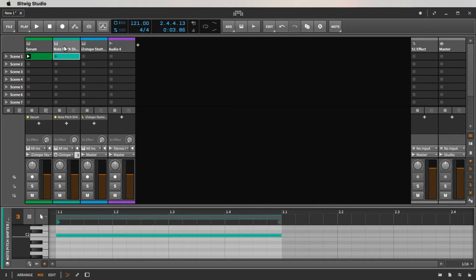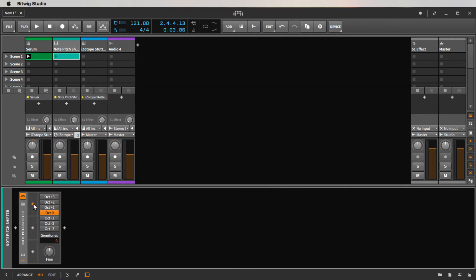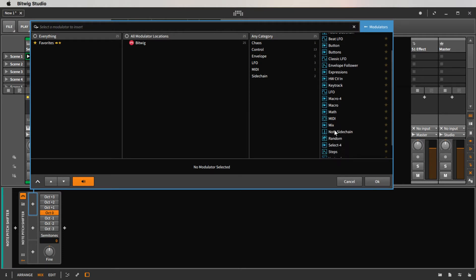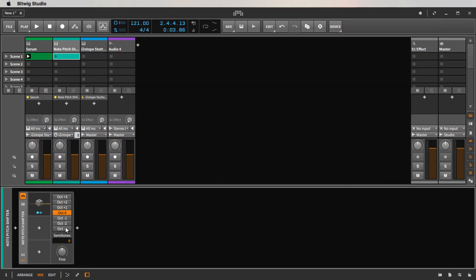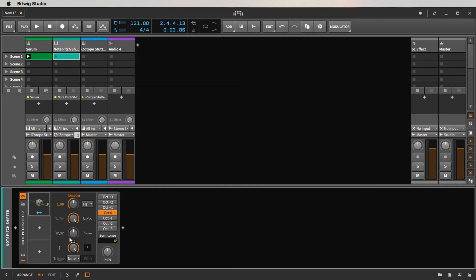Let me go down to the pitch shifter. What I want to do is modulate the semitones, so let's get a random modulator and assign it to the semitones. We don't want to go too far — maybe plus six should be good enough. Let's dial the rate back and slow it down a little bit.